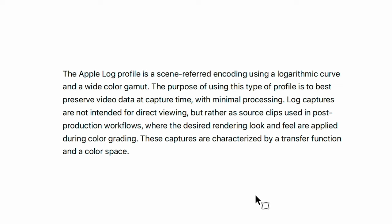Apple continues: the purpose of using this type of profile is to best preserve video data at capture time, with minimal processing. Log captures are not intended for direct viewing, but rather as source clips used in post-production workflows, where the desired rendering look and feel are applied during colour grading. These captures are characterised by a transfer function and a colour space. When they say captures, they just mean video clips that you've captured.